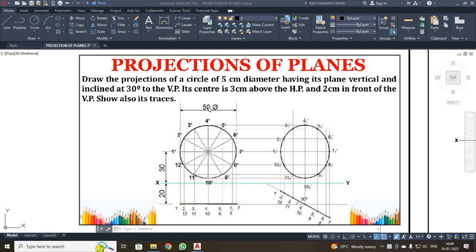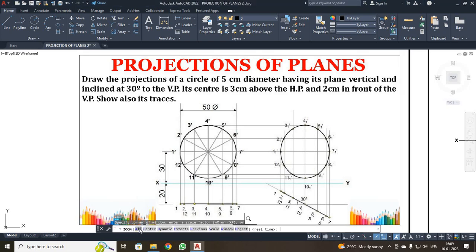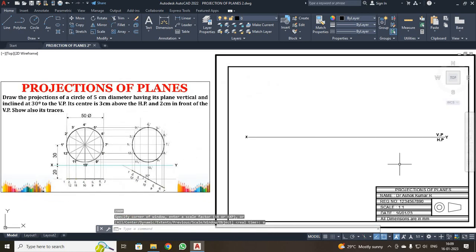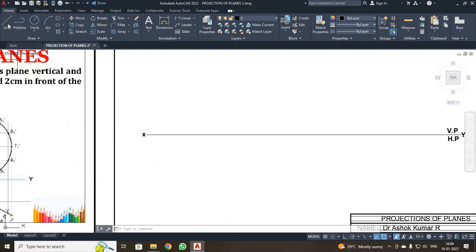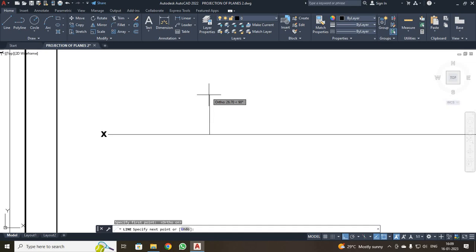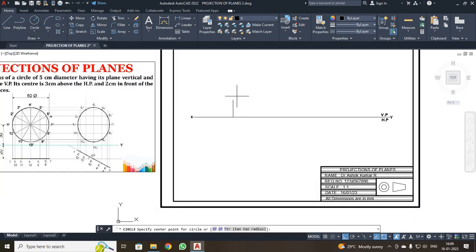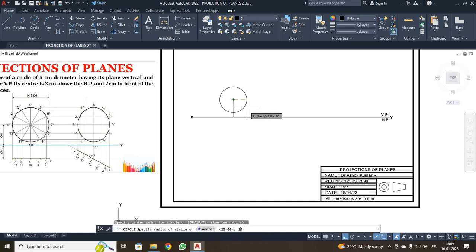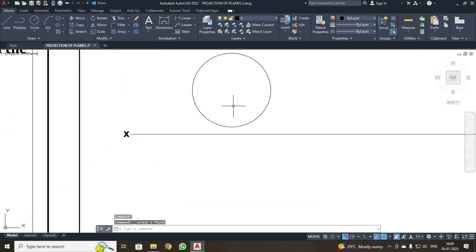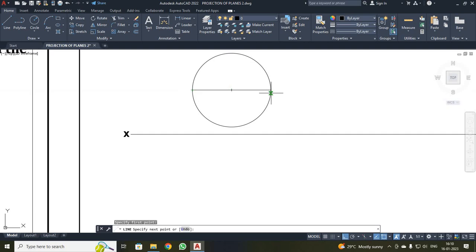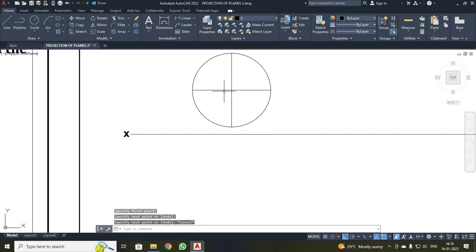First, I draw the XY line and mark it as XY, VP, HP. Then I make a point 30mm above HP and use the circle command, clicking the center point and entering radius 25. Next, I divide the circle into 8 equal parts using the line command — first drawing a horizontal line, then a vertical line.